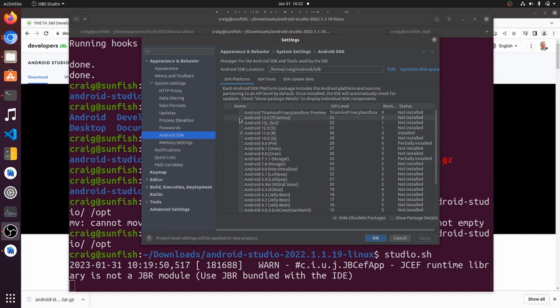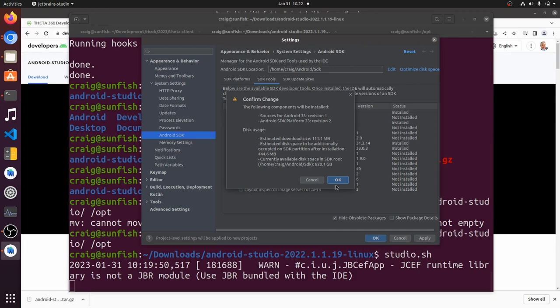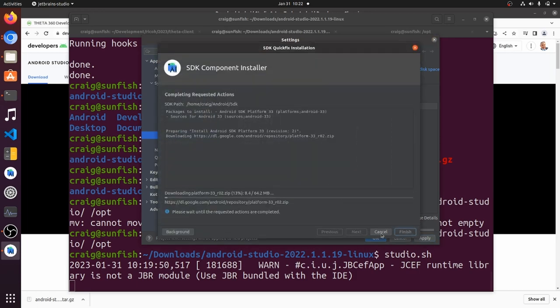I'm going to install a couple of the other SDKs for the different Android version and the Android command line toolchain. So let's press OK and it will download it and install it.